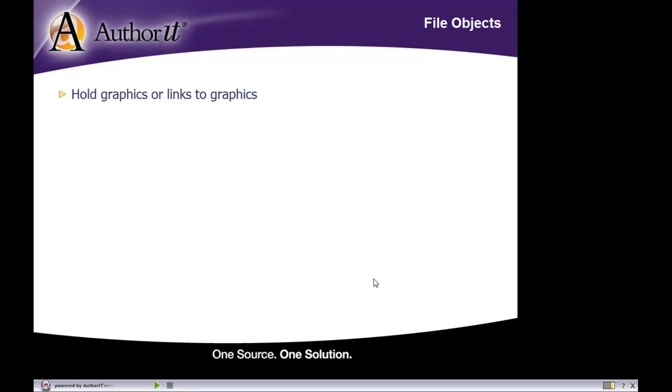They are primarily used for holding graphics. Alright, and they are either containers for graphics or they simply link to graphics that exist somewhere on your network.